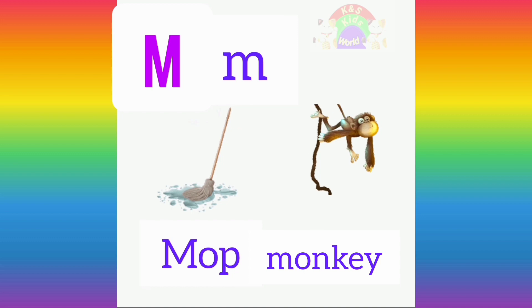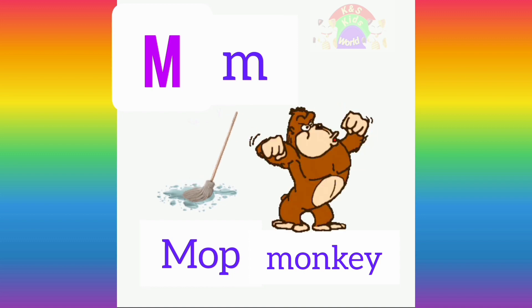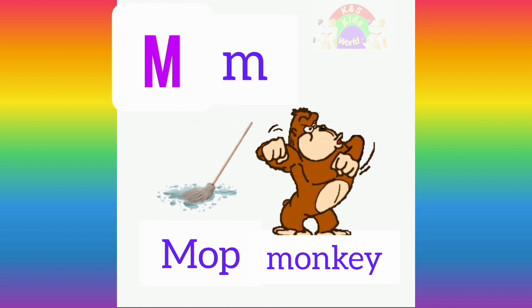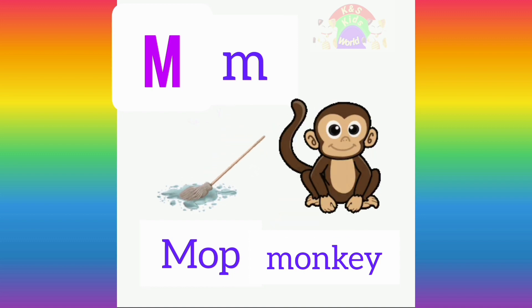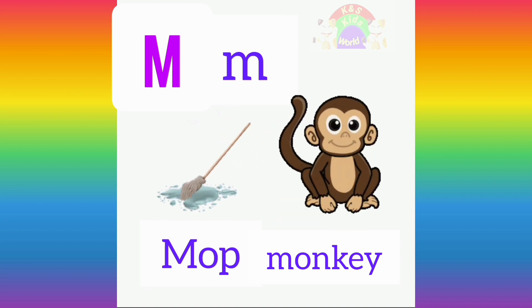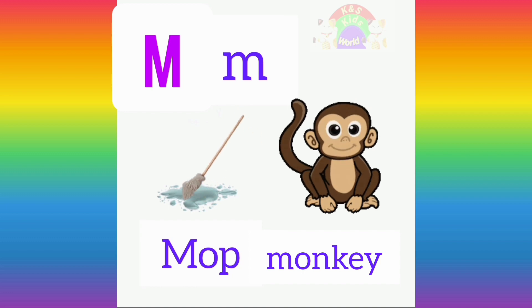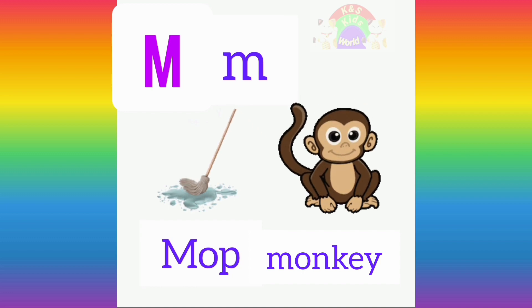Repeat after me. M for monkey. M, M, monkey. Thank you for watching this video.